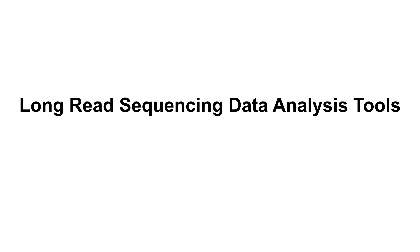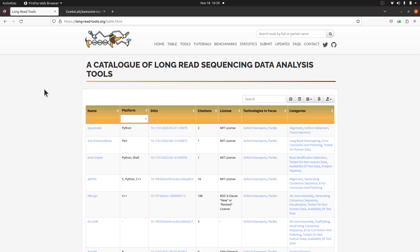All right, in today's video I'm going to give you a list of long-read sequencing data analysis tools that you can use for your bioinformatics project. So let's get started. I'm going to share these resources.